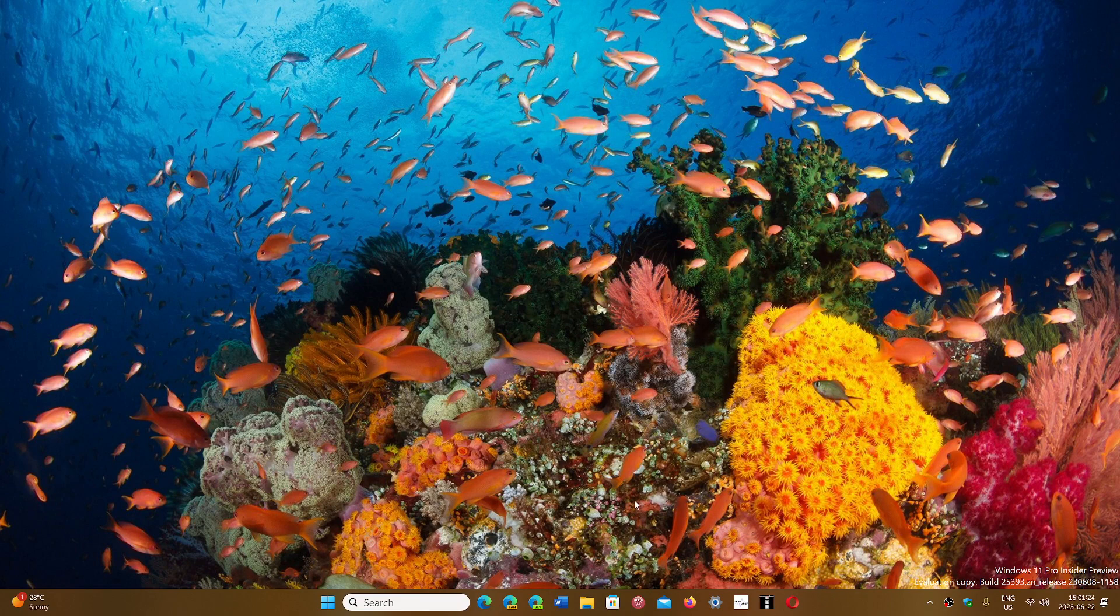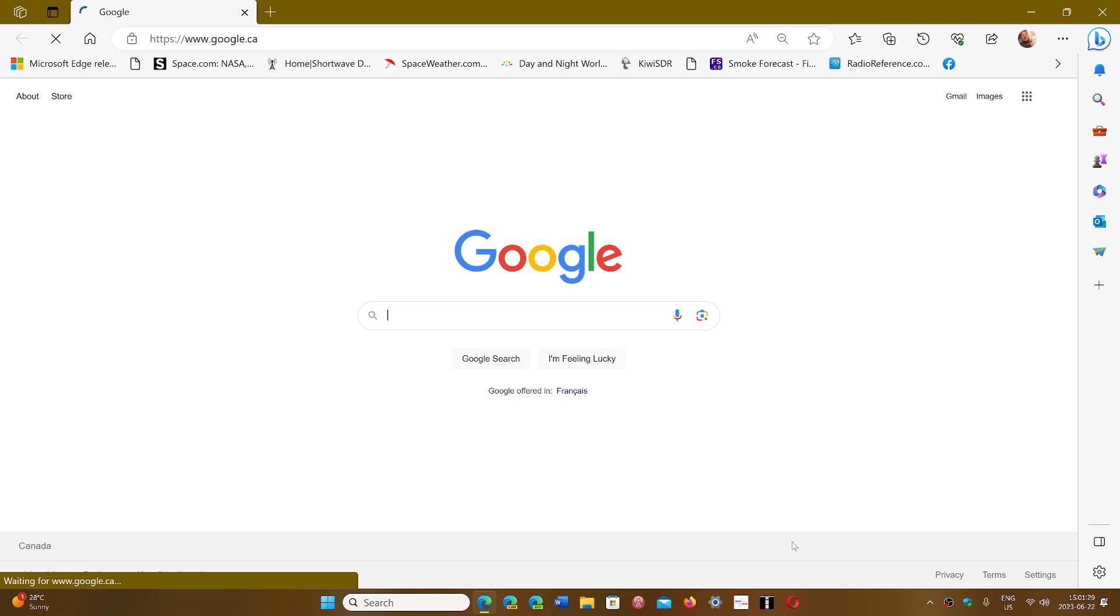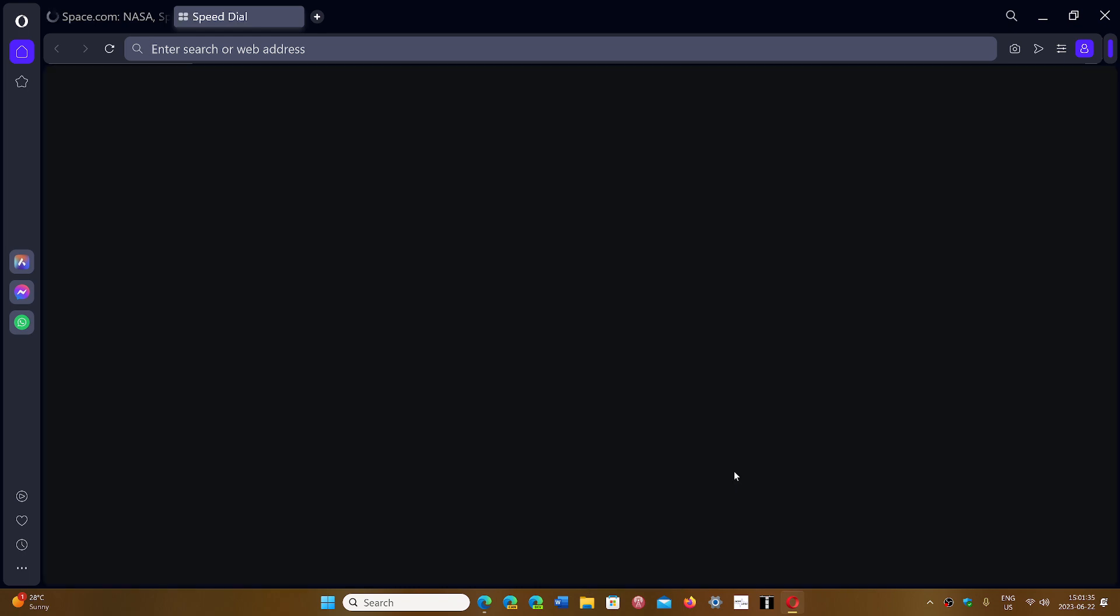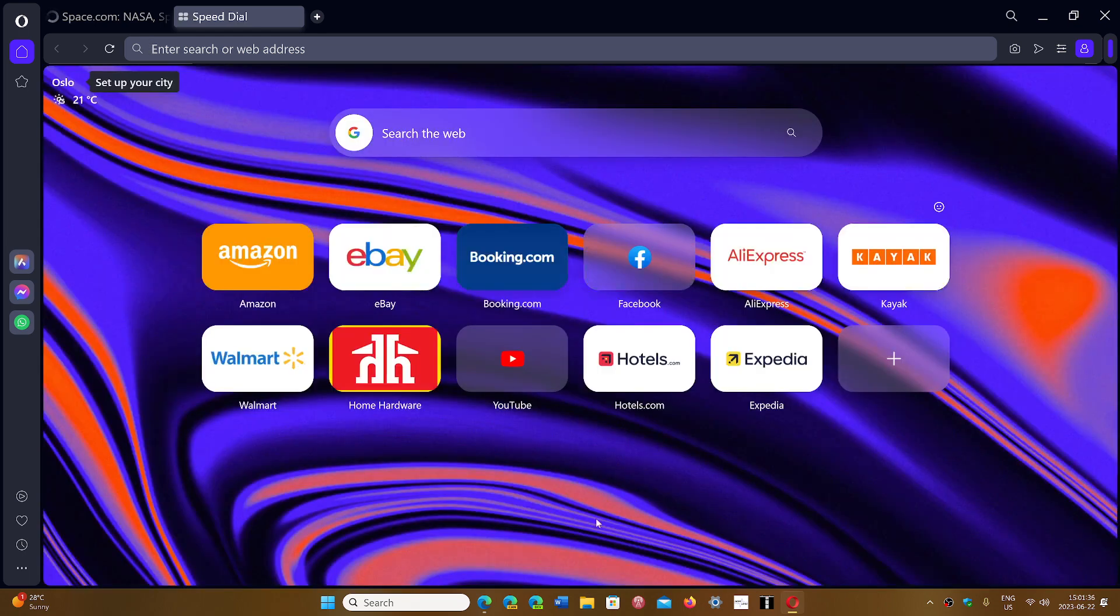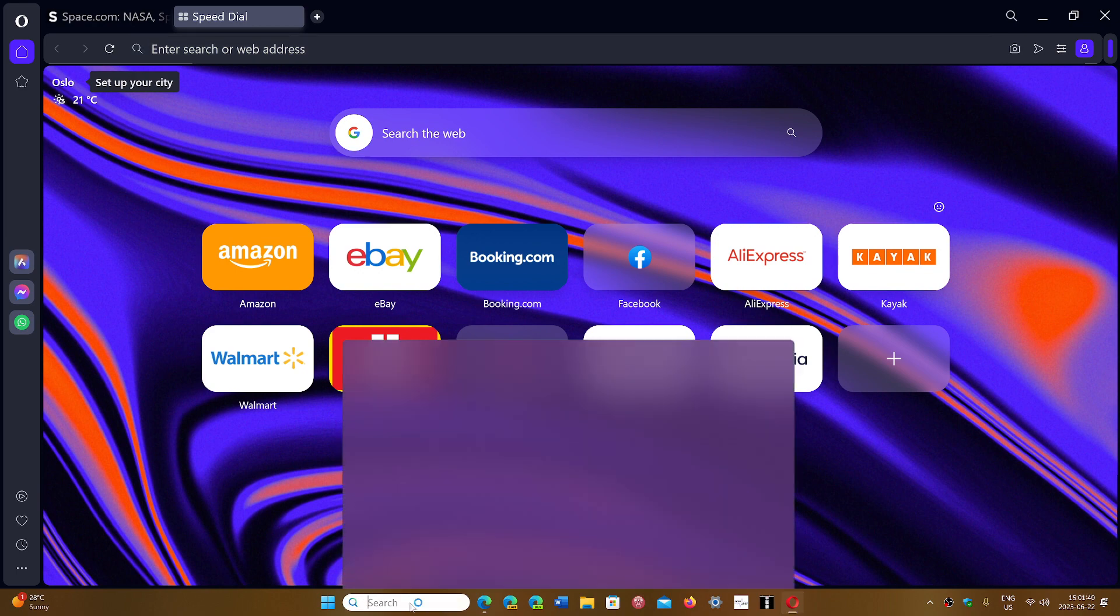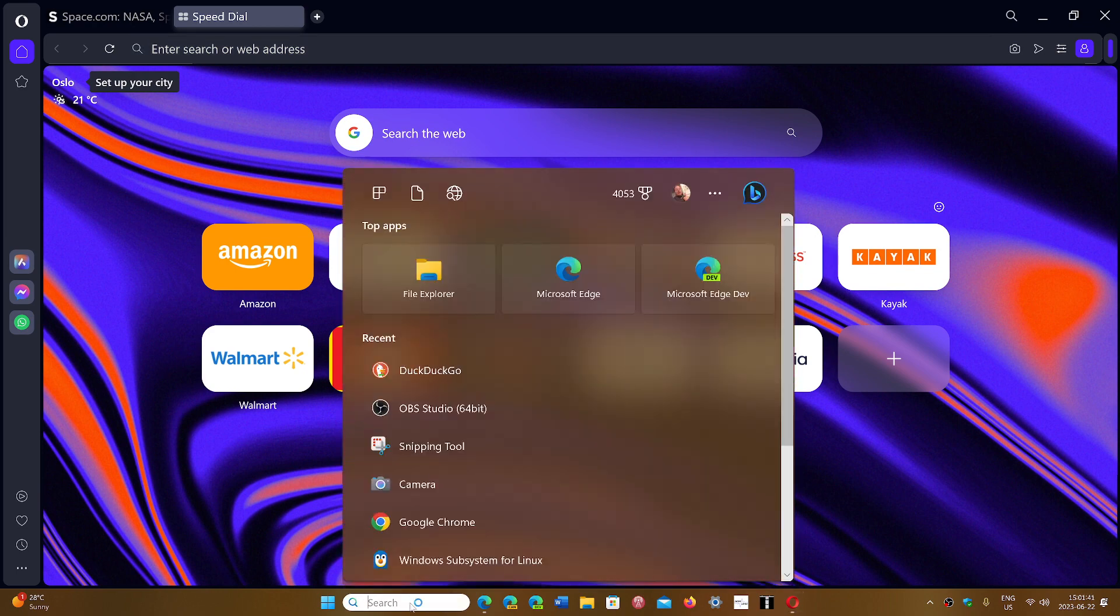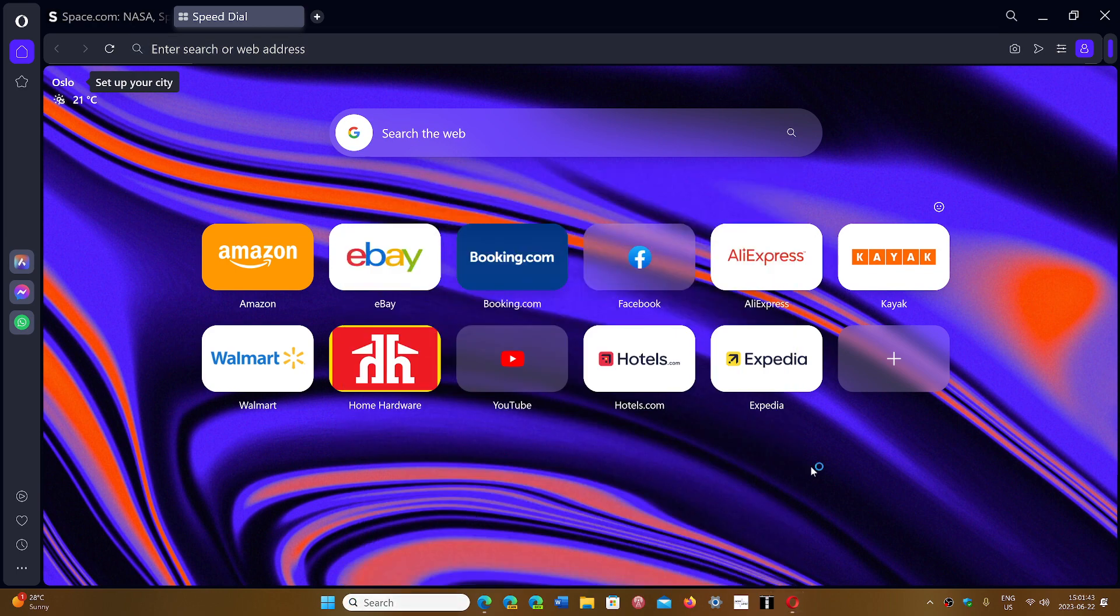the fact that the Chromium project which is the basis for Microsoft Edge, for Opera, for Brave, of course Google Chrome and so on.